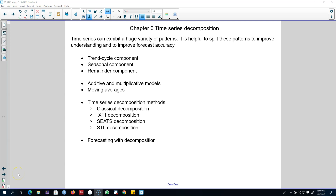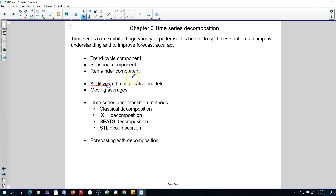In this chapter I'm going to talk about three components of a time series and the ways to extract those components individually. First we will extract the trend-cycle component, then the seasonal component, and whatever is left over will be called the remainder component. We can use two types of models: the first is called an additive model, in which all components enter additively, and the second is called a multiplicative model, in which the three components of y_t enter in multiplicative form.